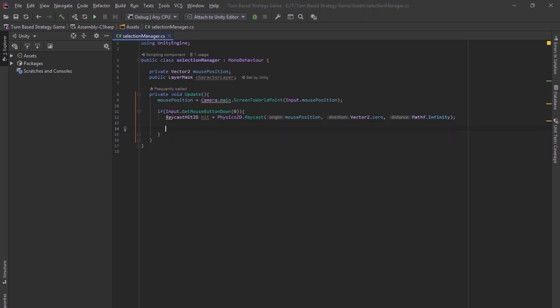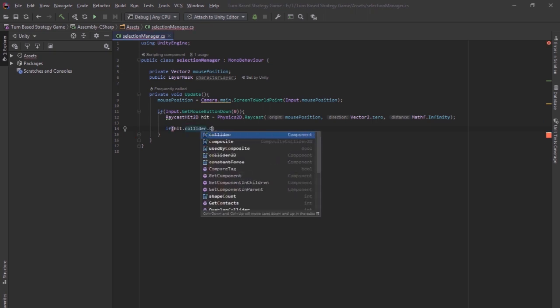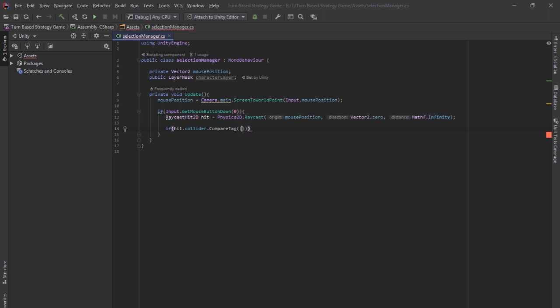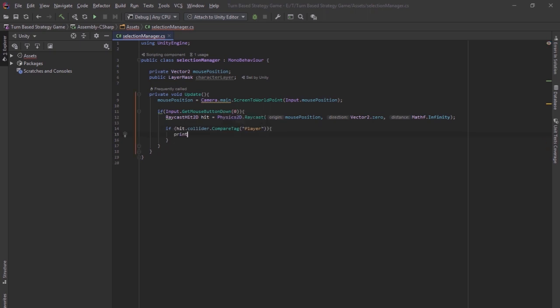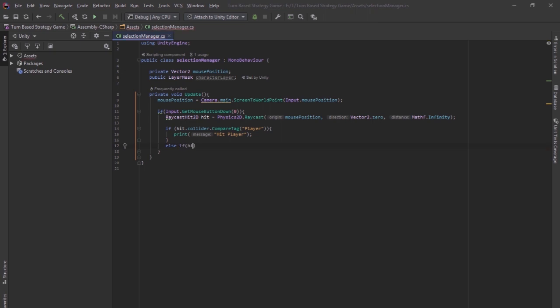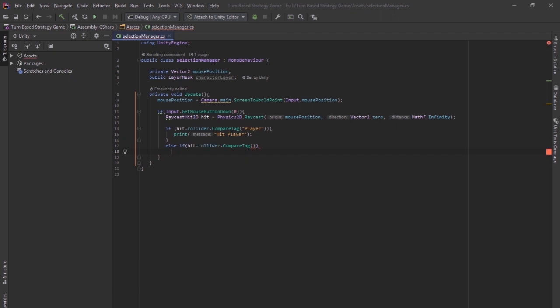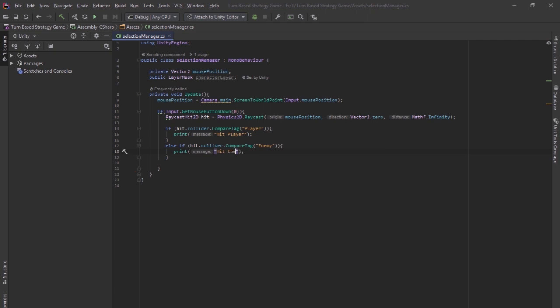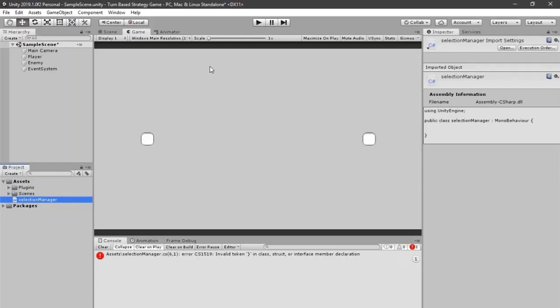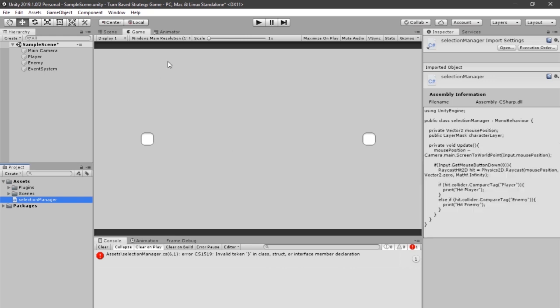So now we can put if hit.collider.compareTag, which is a more efficient way of putting tags, is something like player, then we want to say something like print hit player. And do the same thing for the enemies, so that we know we're detecting different things. So if hit.collider.compareTag is enemy, then you want to print that it hit enemy. So now we want to save this and go back into Unity and just wait for this to load.